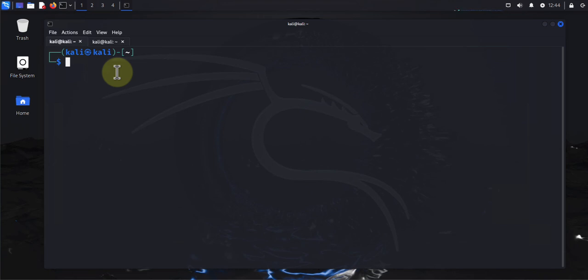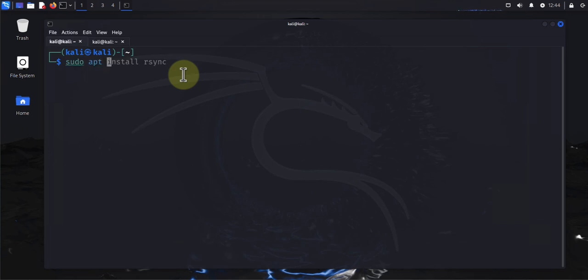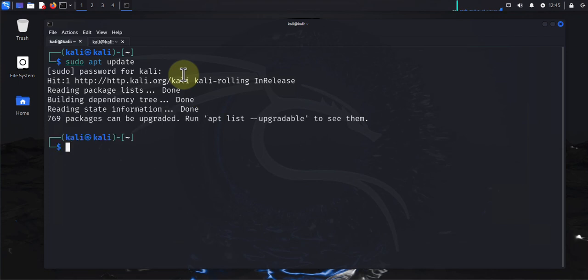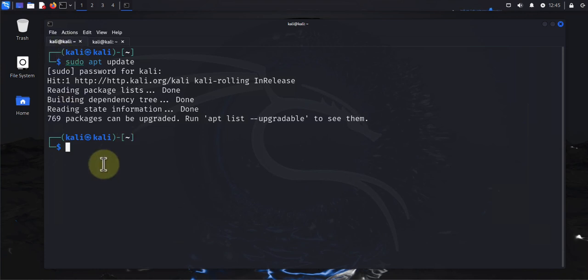The first step is to update the system. We need to update the packages and then after we update the packages we'll upgrade the system. The first command is for doing the update: sudo apt update. The first time you're doing this you might see a lot of packages that need to be updated. Once you do the update, we'll go ahead and do the upgrade command, which is: sudo apt upgrade -y.